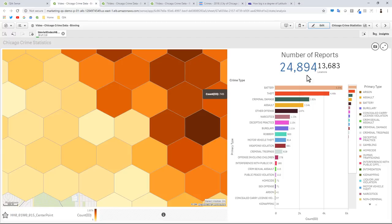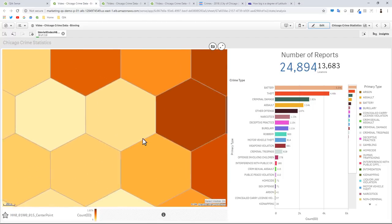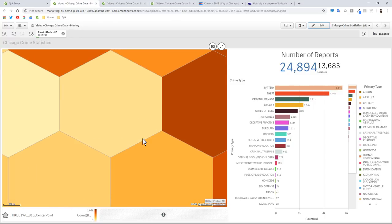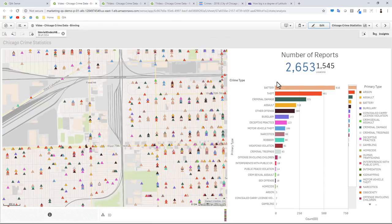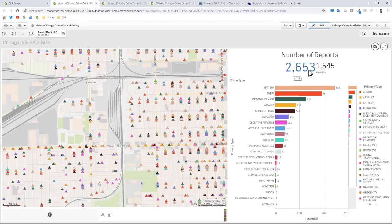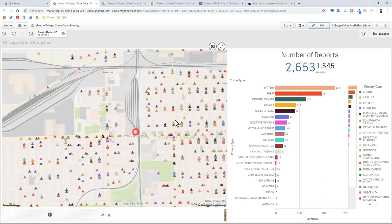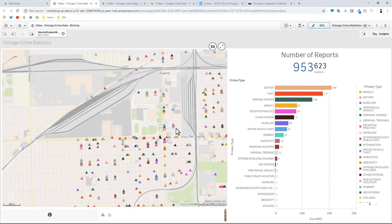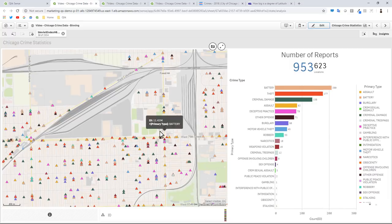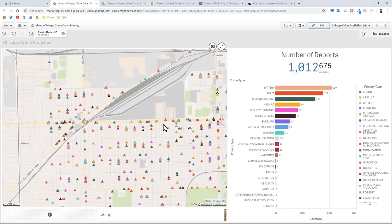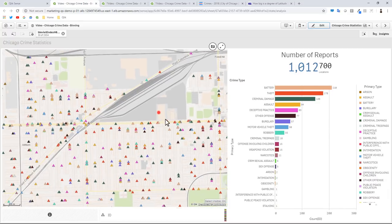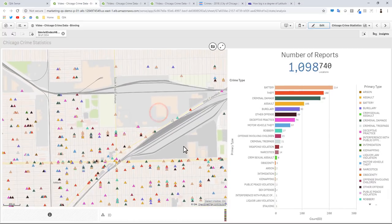We're at 24,000, 13,000. Remember we have 24,000 incidents, 13,000 distinct locations at this point, so in other words there are some overlap for some of these crimes that occurred in the same location. Zoom in a little bit more and now you can see we're at 2,653 crimes at 1,545 locations.